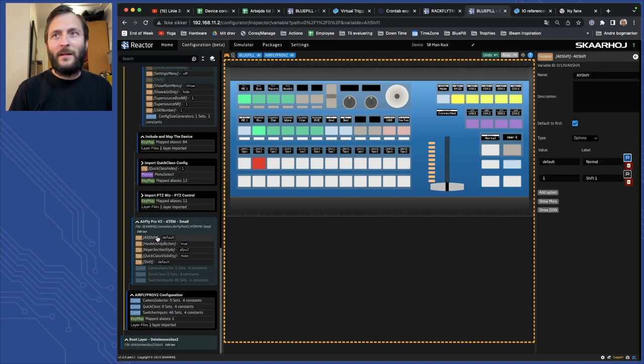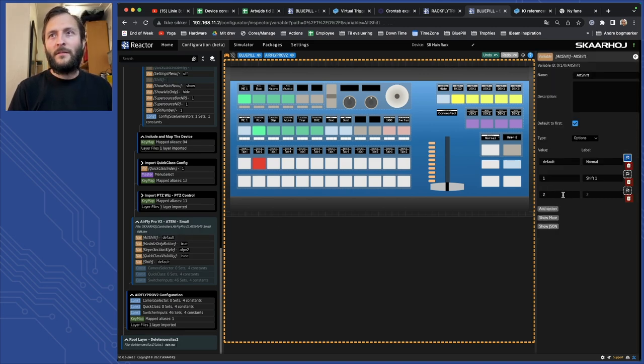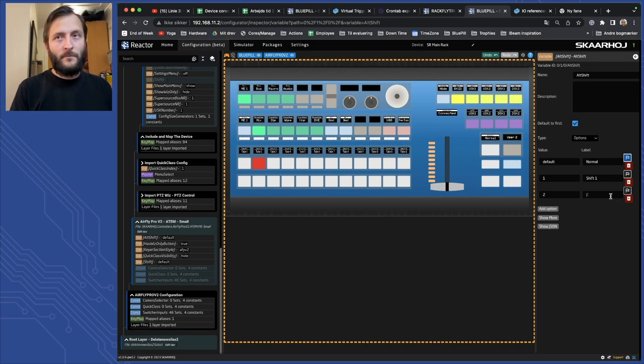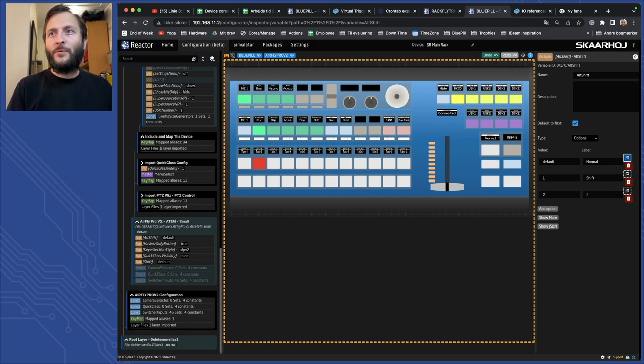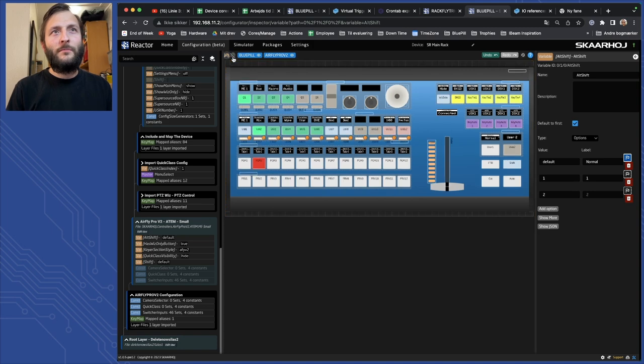So let's find this one and add a new option. Call that shift, we can just call it two for identifying. Now we have one, we have two and I can go to this button.